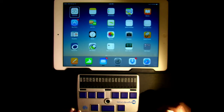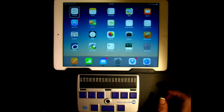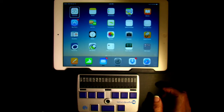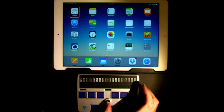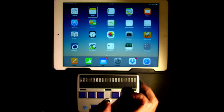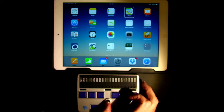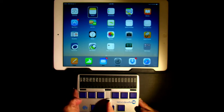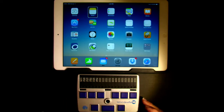We're going to navigate item by item using the joystick flick right or left, or four plus space or one plus space. First I'm going to use the joystick: Notes, Reminders, Maps, Eyebooks — double tap to open. And left to go backwards: Maps, Reminders, Notes — double tap to open.